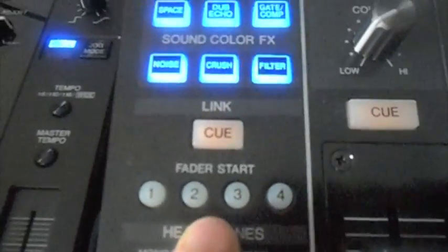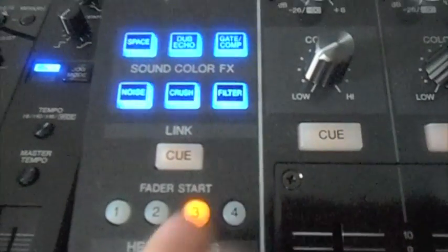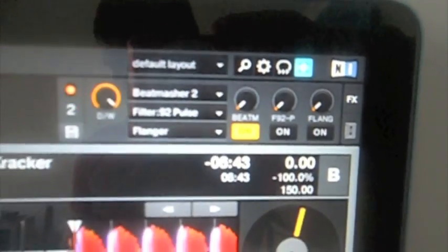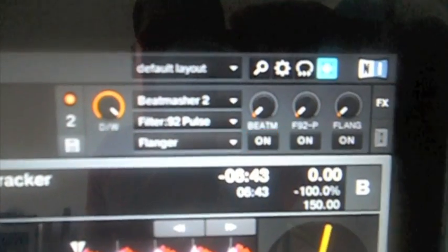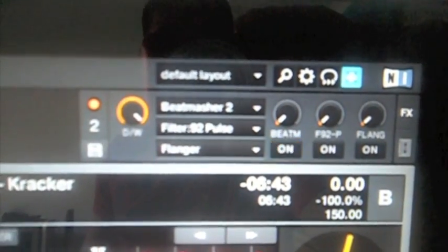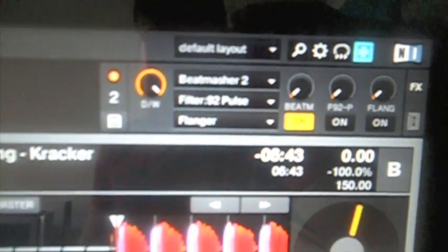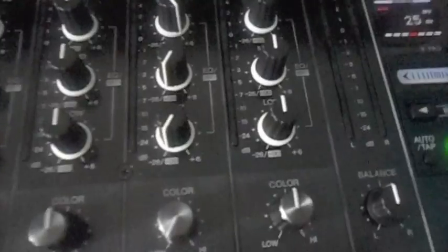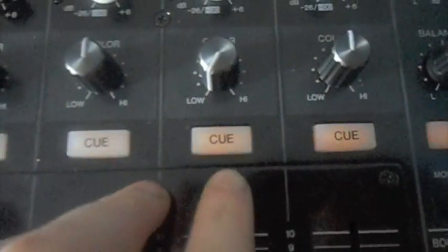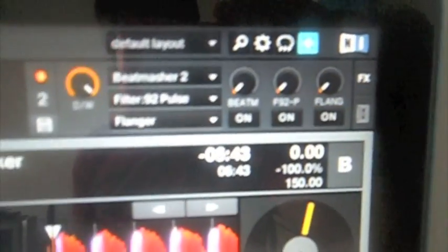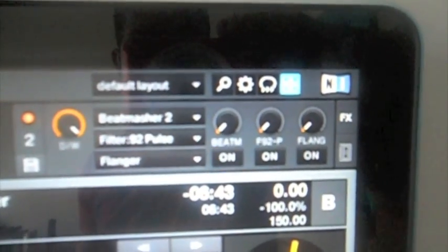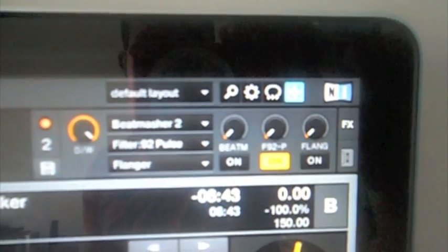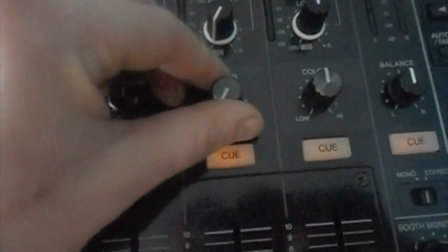And then for effects unit number 2, what I've done is I've split up the Fader Start buttons in half, so I'm using number 3 as the trigger button in effects unit 2 for effect 1. I'm using Fader Start button 4 to trigger effect number 2, and I'm using the Q button on channel 3 for the other one.